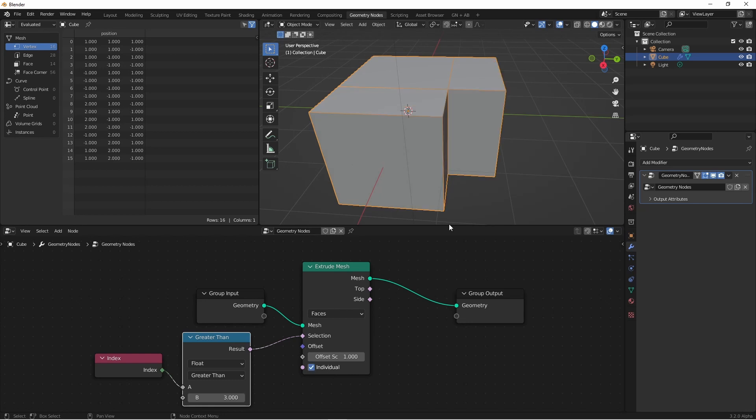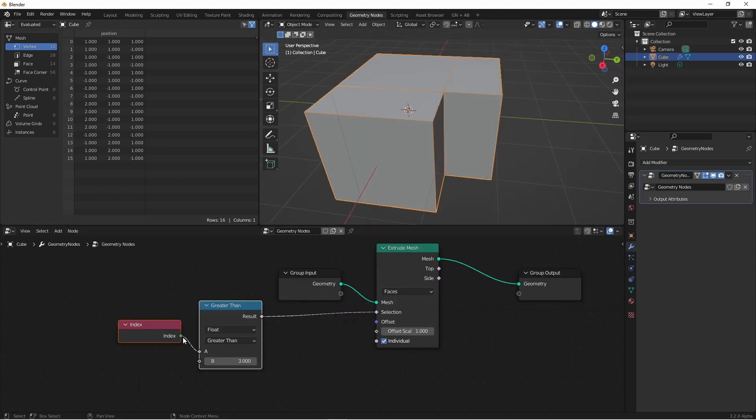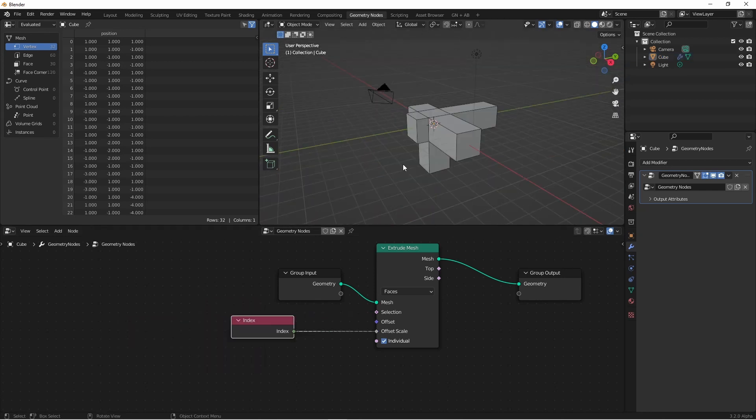Turning Individual back on separates them again. If I want, I could plug the index into my offset scale. Now each face's offset scale is affected by its index number.